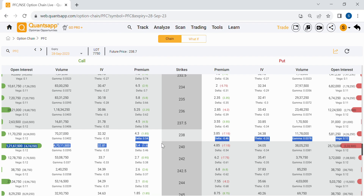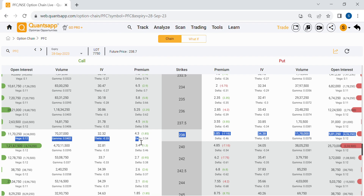Before moving forward, understand one important thing: whenever we look at a particular Greek, we assume the rest of the factors remain constant. When studying the impact of price on the option, we keep time and implied volatility constant. So whatever Greek we are studying, the other factors are assumed to remain the same.